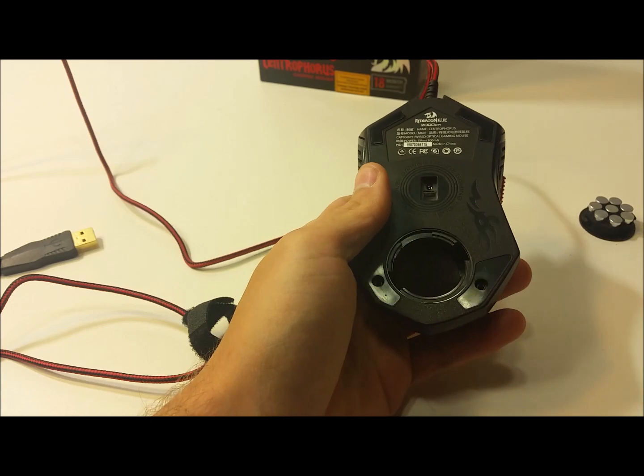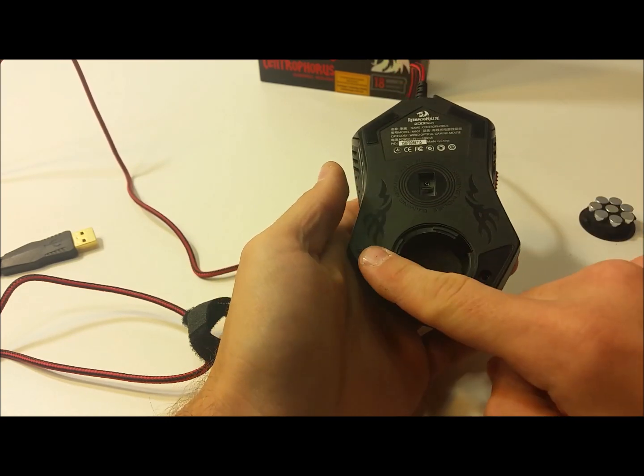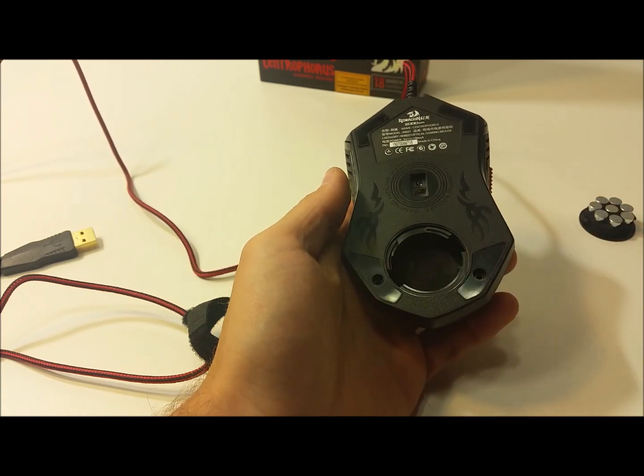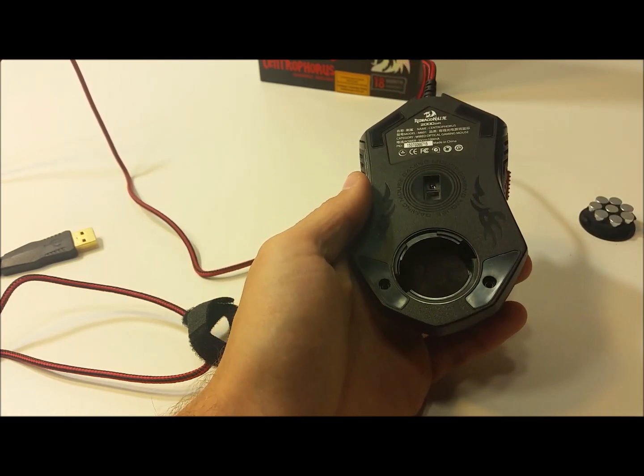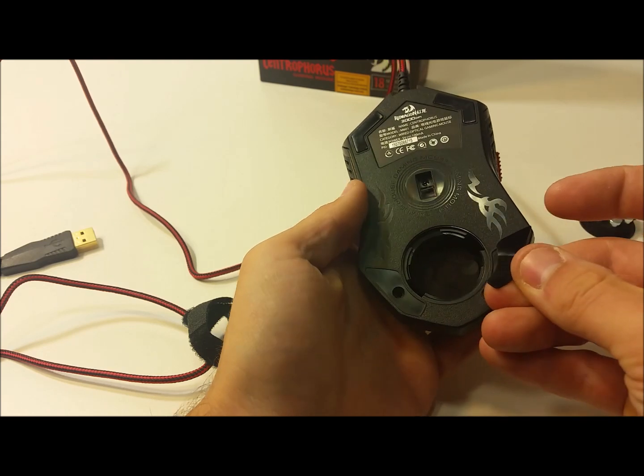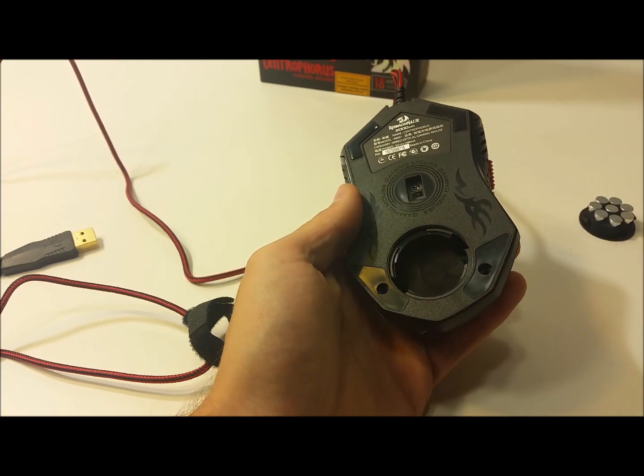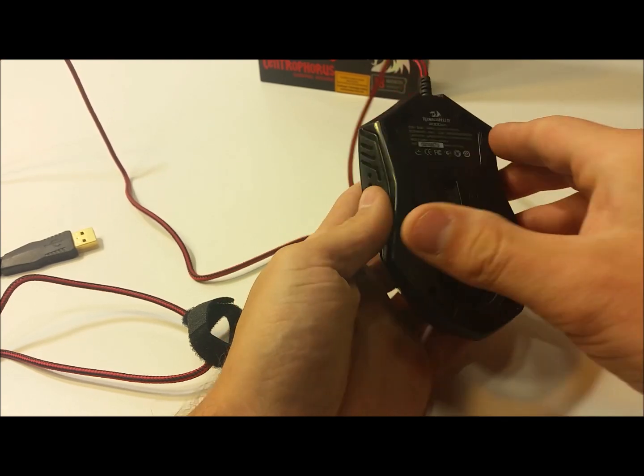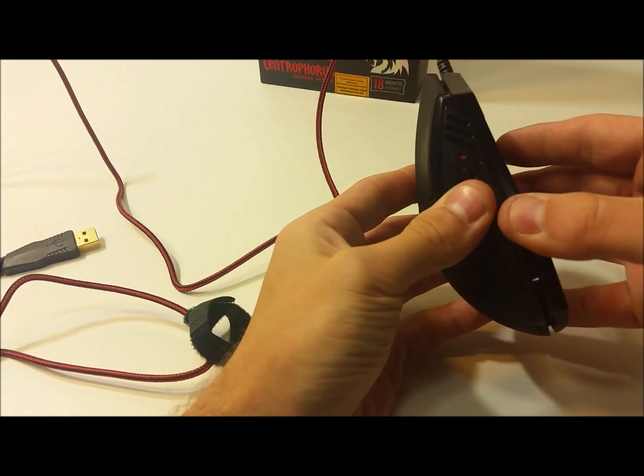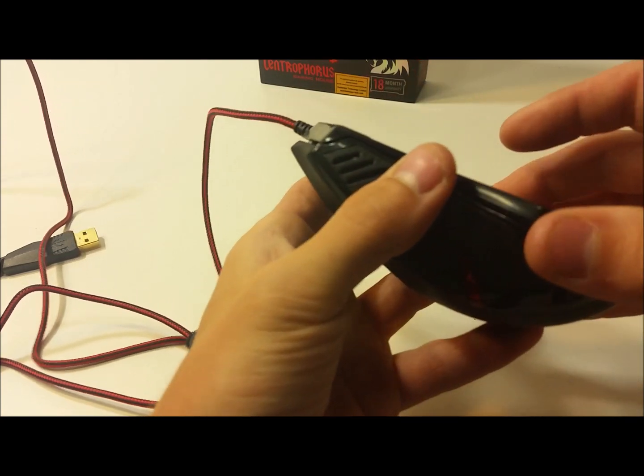Then you're going to remove the two plastic covers here that are covering these screw holes in the bottom of the mouse.